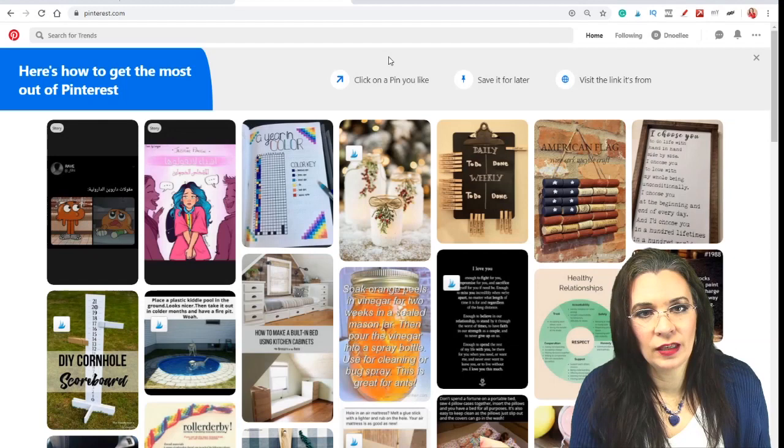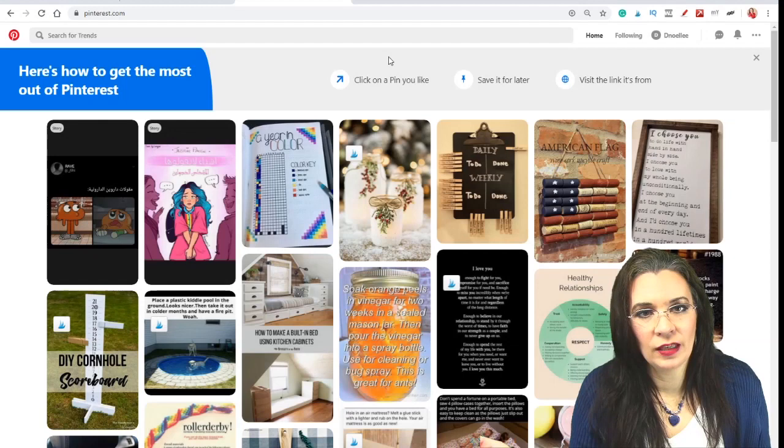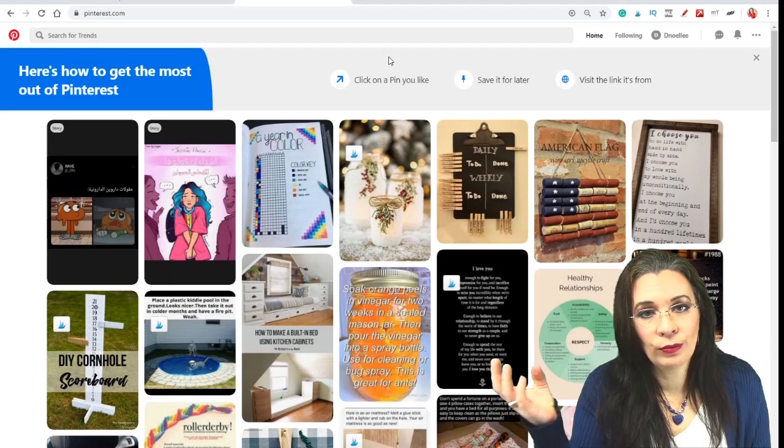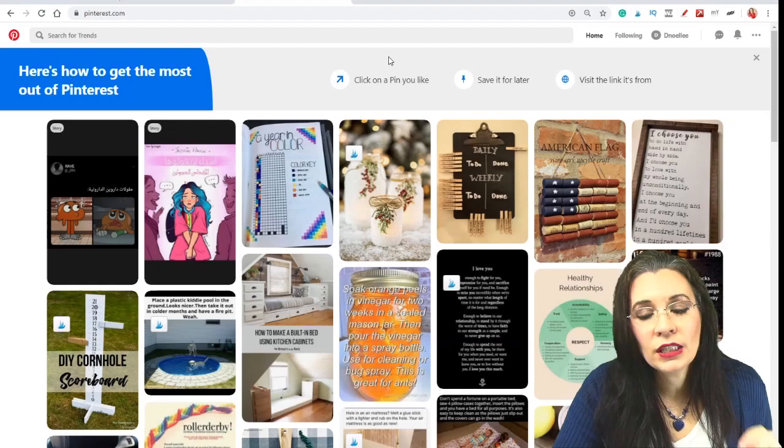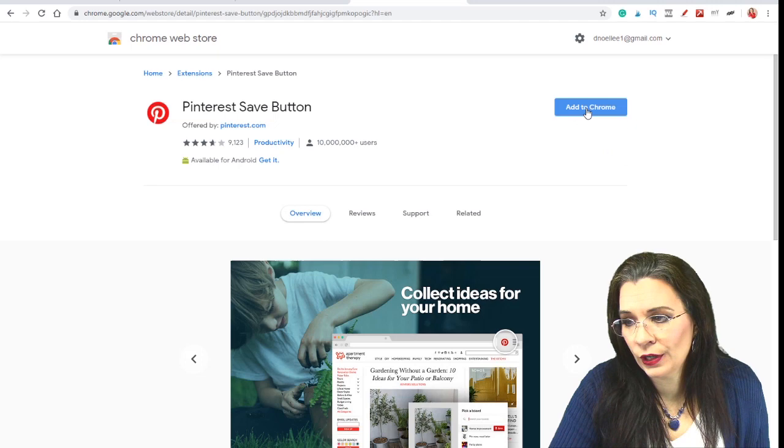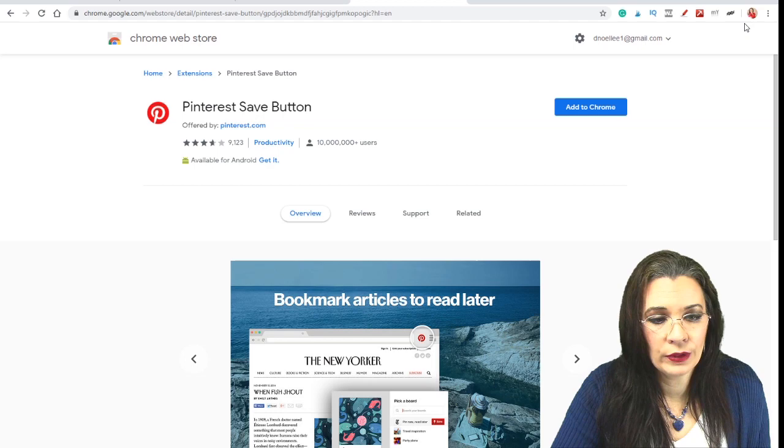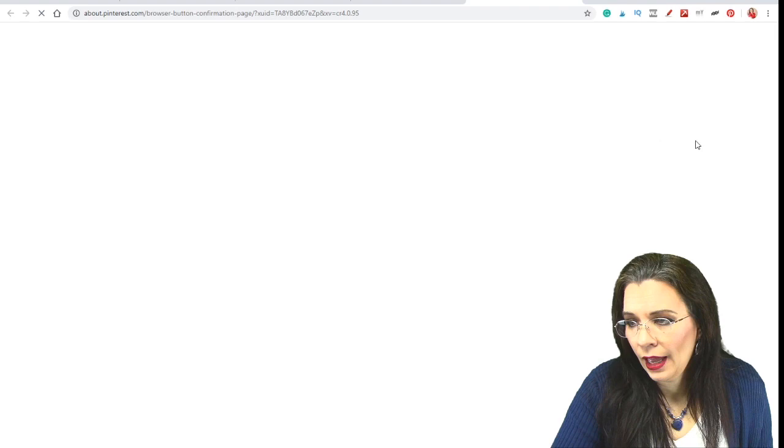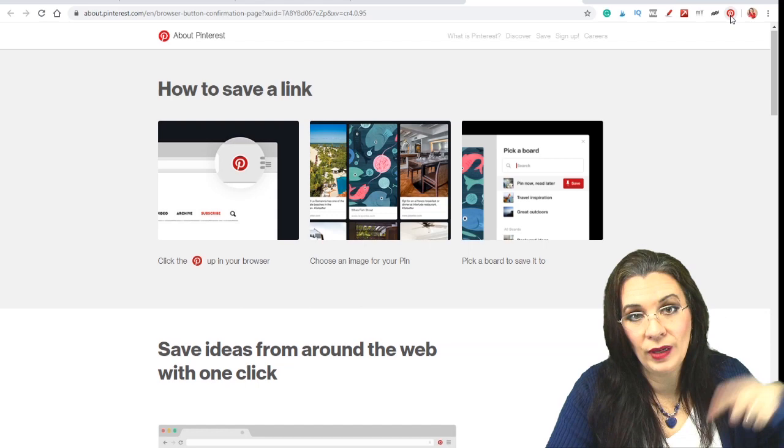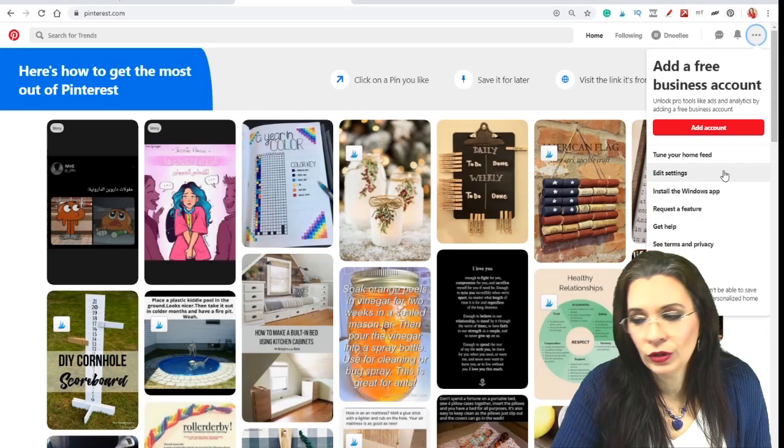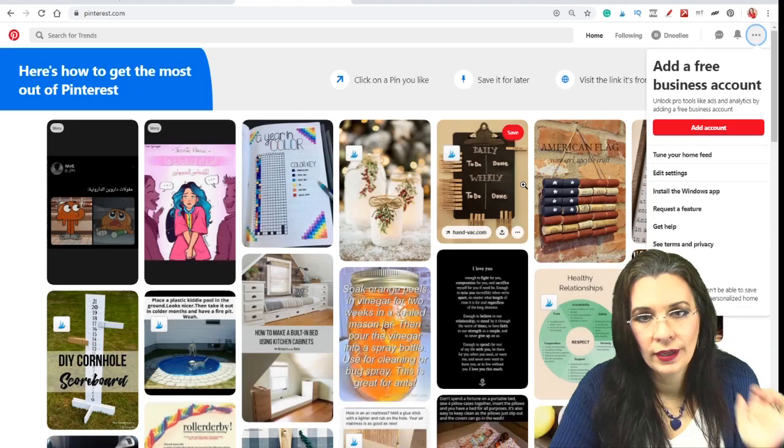Pinterest changes up its login system quite regularly. There used to be a way to add a save button to your Chrome extension browser, whatever browser you're using, and it's not there. So if you look in the descriptions of this video, I'll have a link. When you put that into your Chrome browser, it allows you to add the pin save button to the top of your browser bar. So add to Chrome, add extension, and now anytime I'm on the web, I can save to Pinterest. So this is really helpful. Once you have the easy way to save to Pinterest on your browser, and you have it on your phone, now the fun begins.